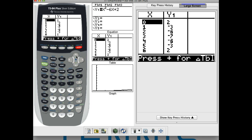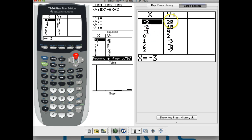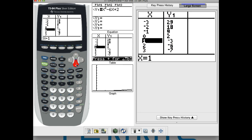Looking at the table, I see positive y-values, positive, positive, positive — and then all of a sudden between x equals 0 and x equals 1, look what happens: I go from a positive 2 to a negative 3. So there's a sign change in that interval.